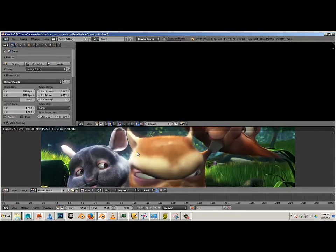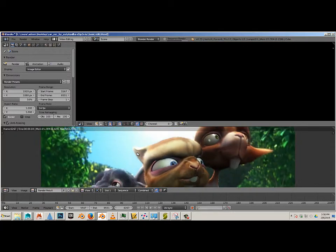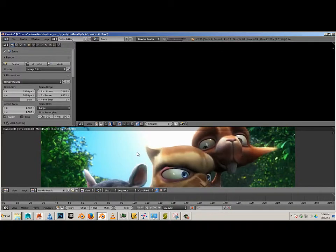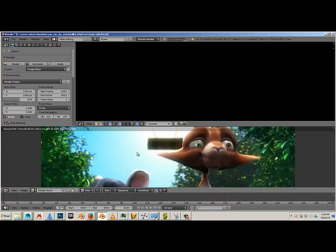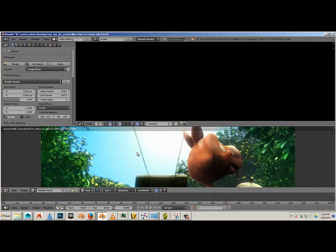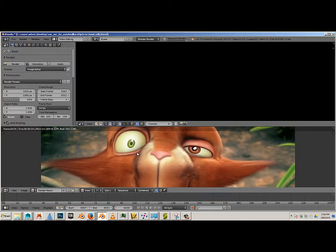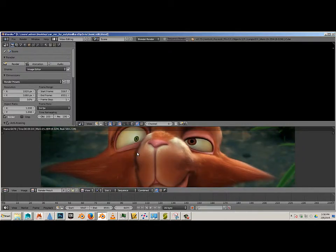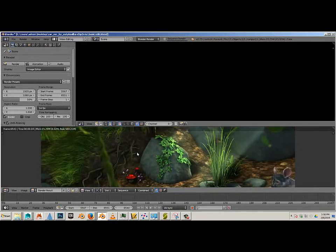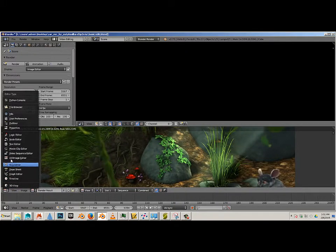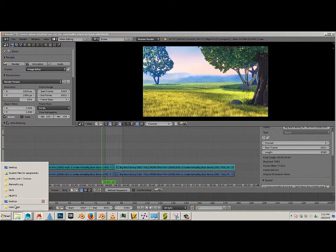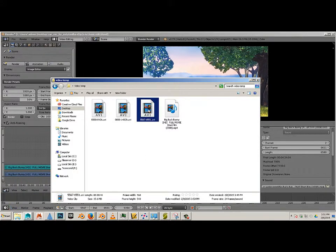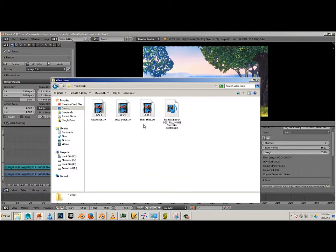Alright, so that's done. Now we'll go here and we go back to Video Sequence Editor. I got that, and now I can go over to Video Temp. I'll refresh this.